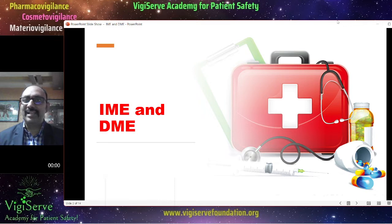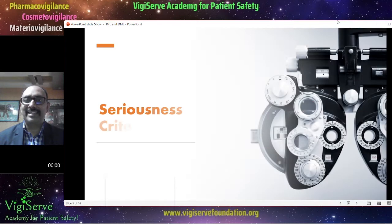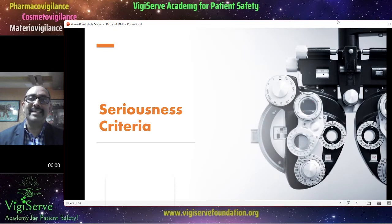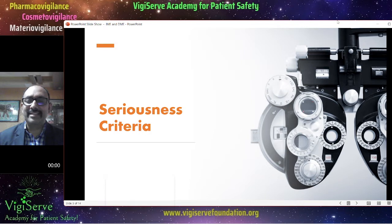Before learning about these in detail, we should revise our understanding about the seriousness criteria in Pharmacovigilance. So what are the various seriousness criteria?